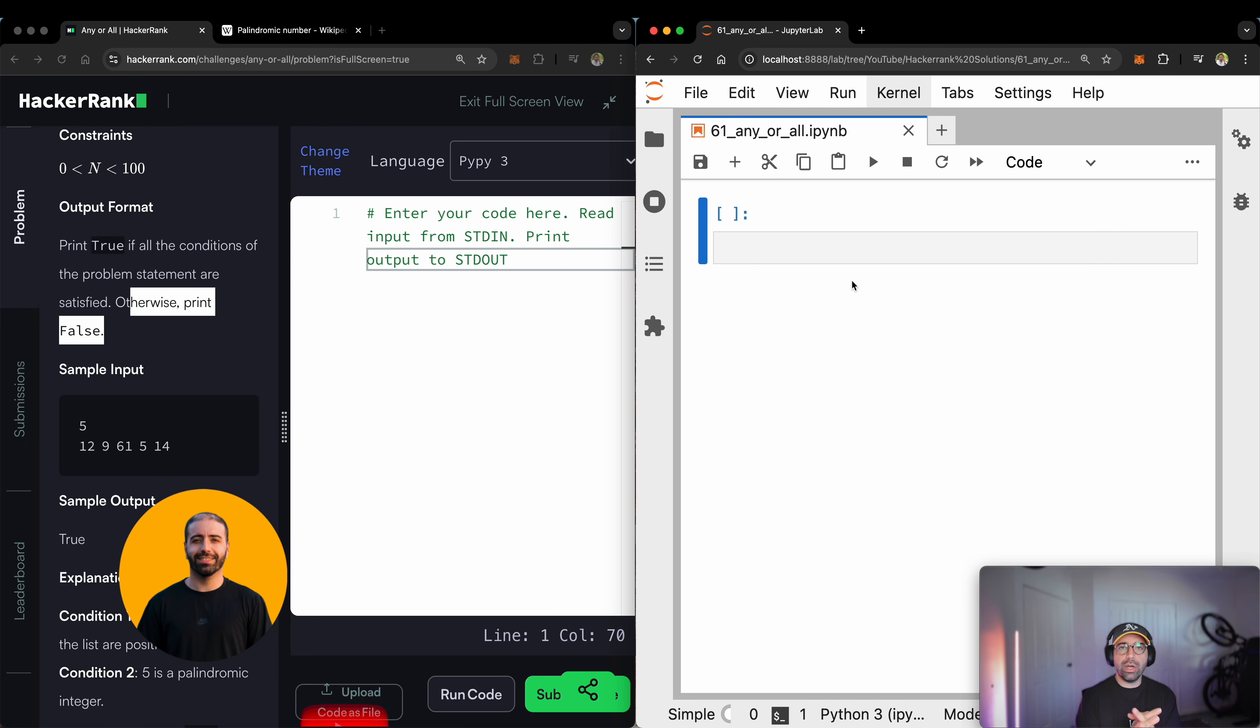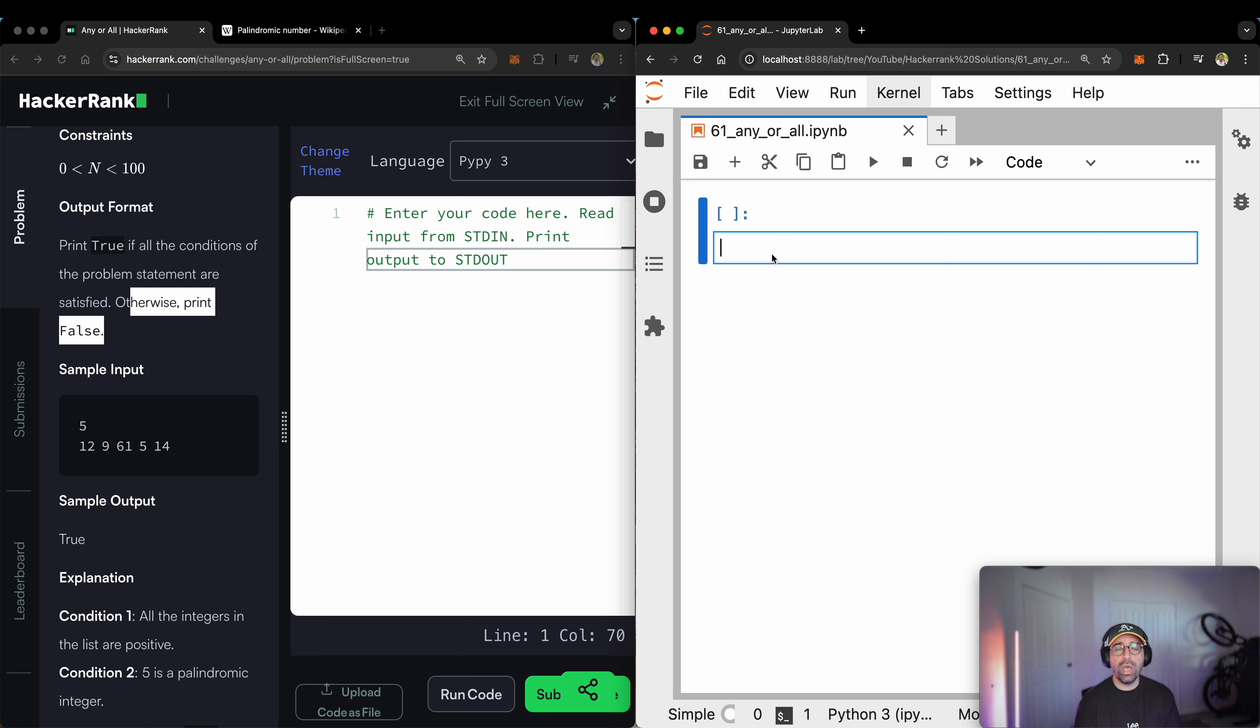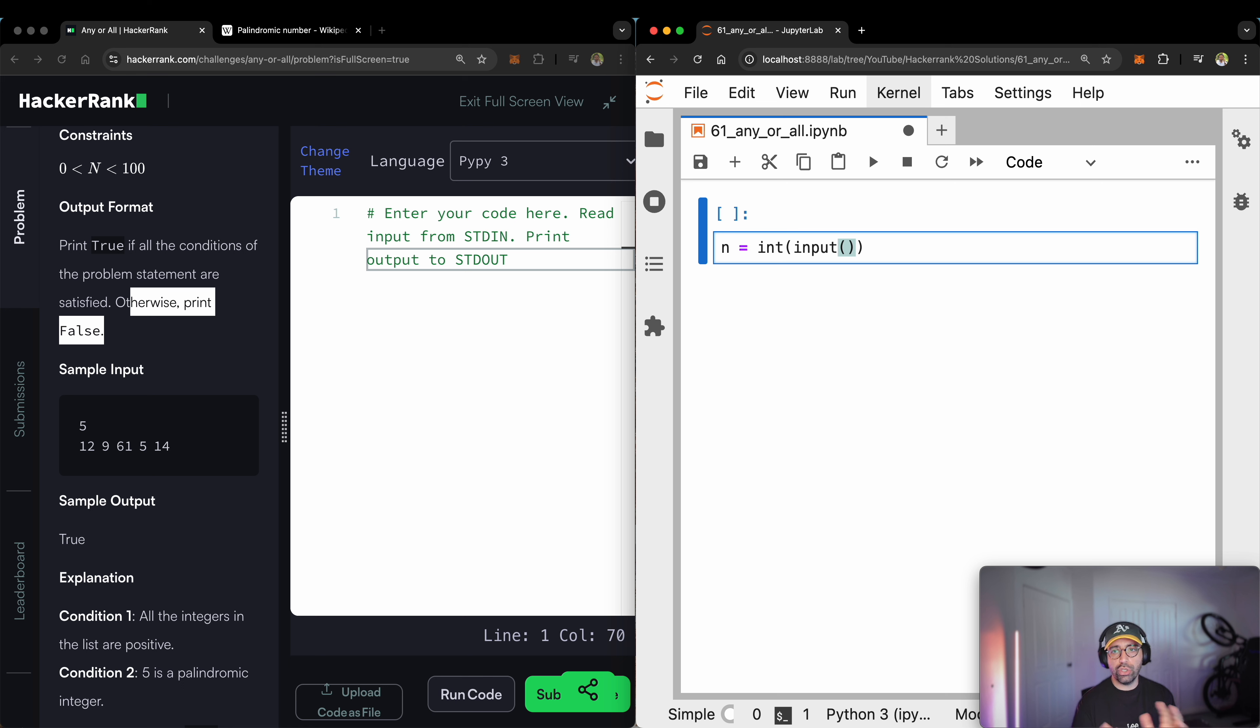We're talking about an input that comes from the user, which is number one. Well, that's easy. I've got a link up the top right that will take you through how the input function works. But for now, let's call this n and use the integer function to get the input from the user and convert it from a string to an integer. So that's line number one done.